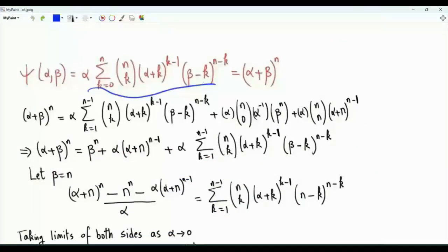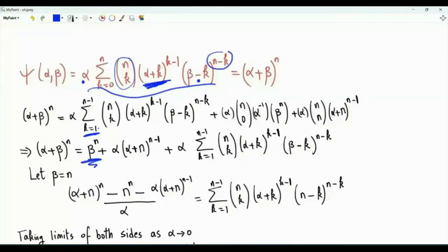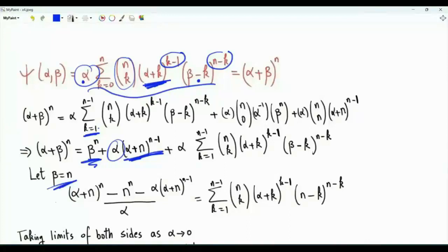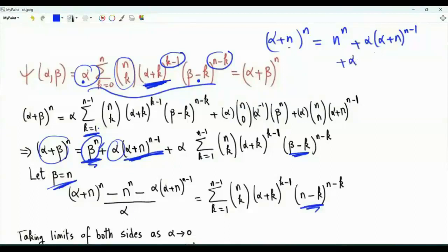From the summation for epsilon of alpha and beta, isolate the terms for k equal to 0 and k equal to n, so the remaining sum is from 1 to n minus 1. When k equals 0, the binomial coefficient is 1 and we get beta to the power n. When k equals n, the power of alpha plus k is n minus 1, and beta minus k gives 0 to the power 0. Setting beta equal to n, the left-hand side becomes alpha plus n to the power n, equal to n to the n plus alpha times alpha plus n to the power n minus 1, plus alpha times the inner sum.